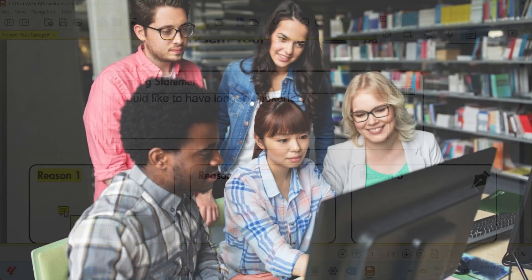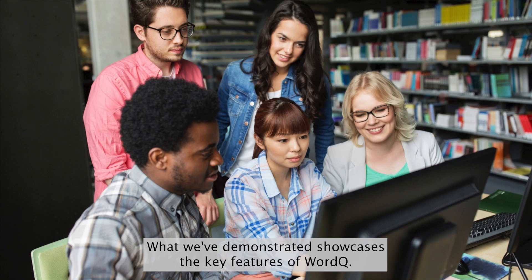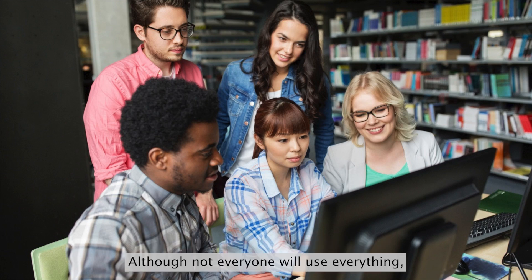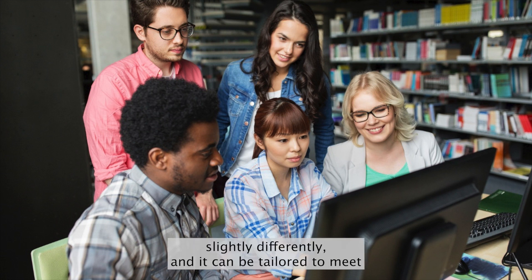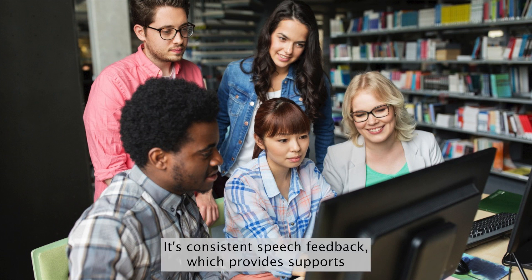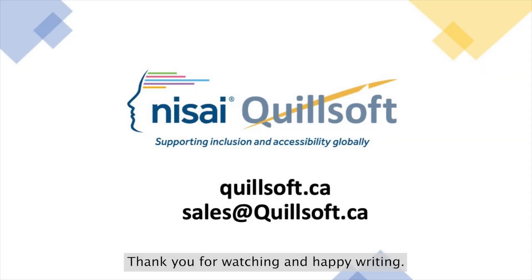What we've demonstrated showcases the key features of WordQ. Although not everyone will use everything, everyone uses WordQ slightly differently, and it can be tailored to meet individual needs and preferences. Its consistent speech feedback which provides support throughout the entire writing process is probably its most valuable aspect. Thank you for watching and happy writing.